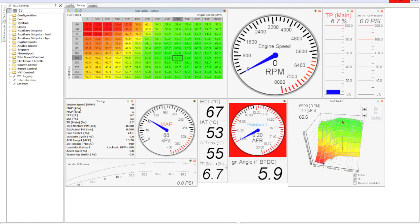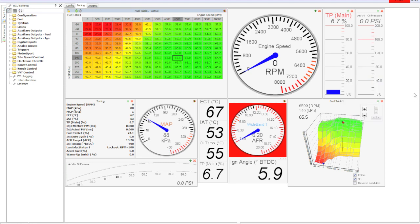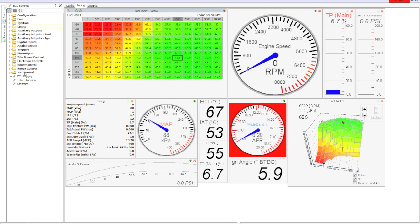These gauges here are completely user configurable, which is why this particular screen is kind of chunky looking. You can add by just right-clicking, pick any of these gauge types and add them, configure them as you need. This entire screen can really be customized however you want.